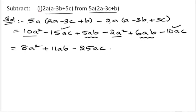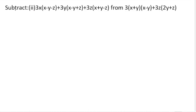So the answer to the first part is 8a² + 11ab - 25ac. For the second problem: 3x(x - y - z) + 3y(x - y + z) + 3z(x + y - z) from 3(x + y)(x - y) + 3z(2y + z).